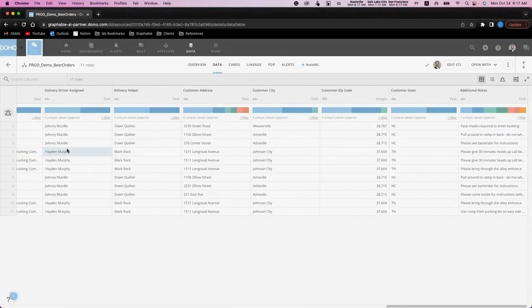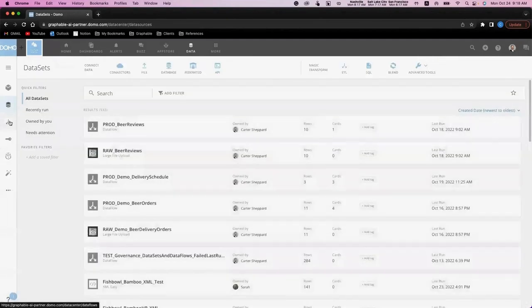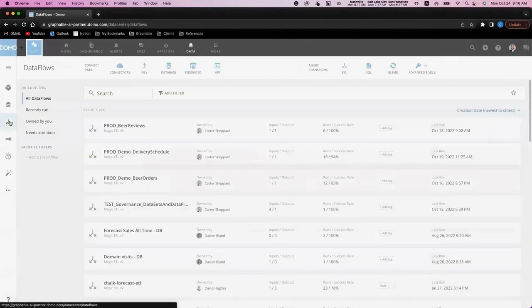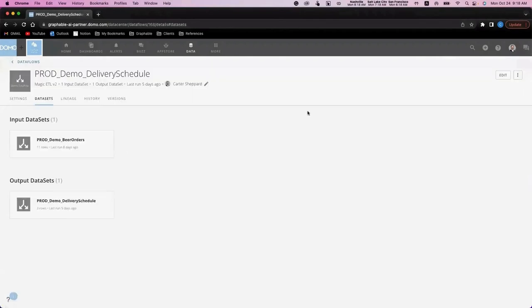And as you can imagine, the delivery information contained here is crucial data for our operations teams. Let's take a look at how leveraging Domo's Magic ETL alongside our orders data can drive value for our operations team.